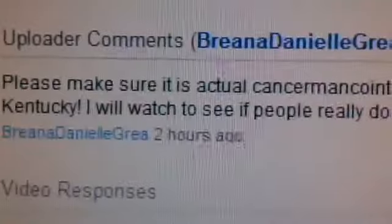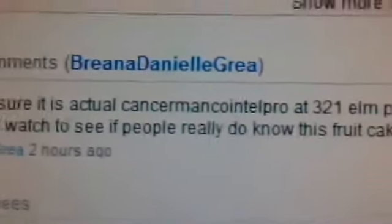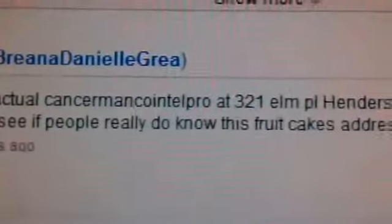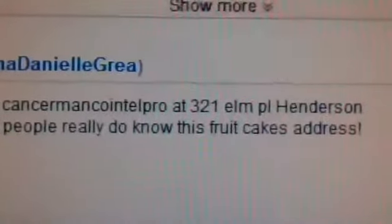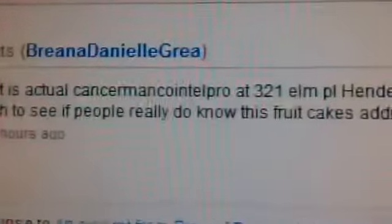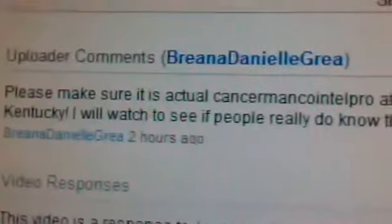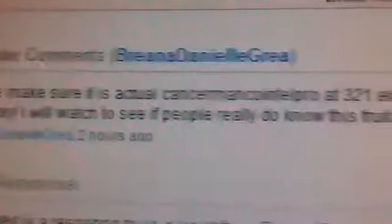Yes, and it materializes before us. Please make sure that it is actual Cancer Man Cointelpro at 321 Elm Place in Henderson, Kentucky. I will watch to see if people really know where this fruitcake, really know this fruitcake's address.